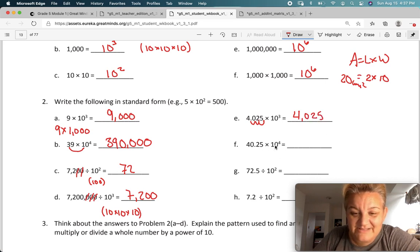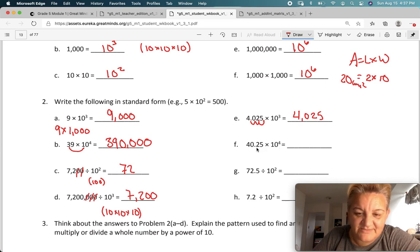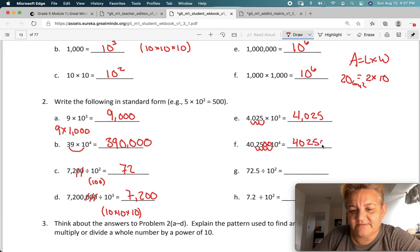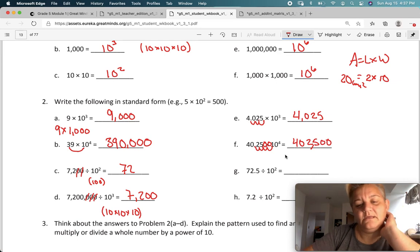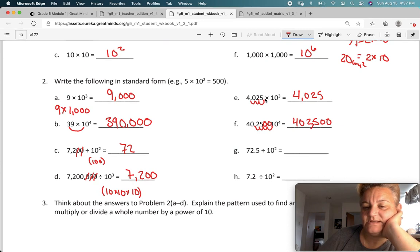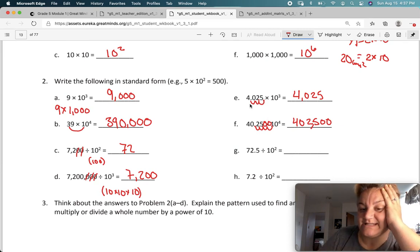Now here I'm multiplying four spaces — well, there aren't even enough spaces to move it — one, two — then I have to add two zeros here — three, four. So 4,025 with two more zeros. That was multiplication, a little bit trickier because we were using decimals, but the idea is the same: we're making the number bigger.